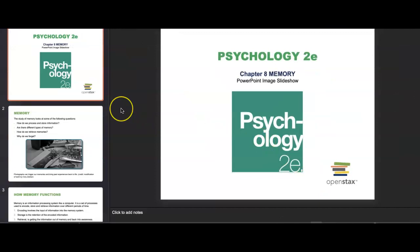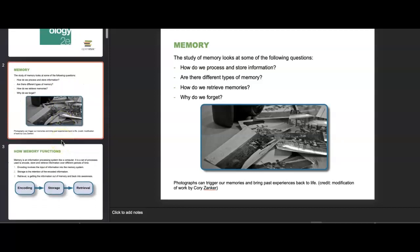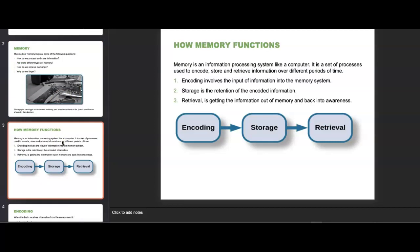Now moving on to chapter eight — our chapter on memory. The study of memory looks at questions like: how do we process and store information in our brains? Are there different types of memory? How do we retrieve memories? And why do we forget? Human memory can be represented as an information processing system consisting of three basic processes: encoding, storage, and retrieval of information.